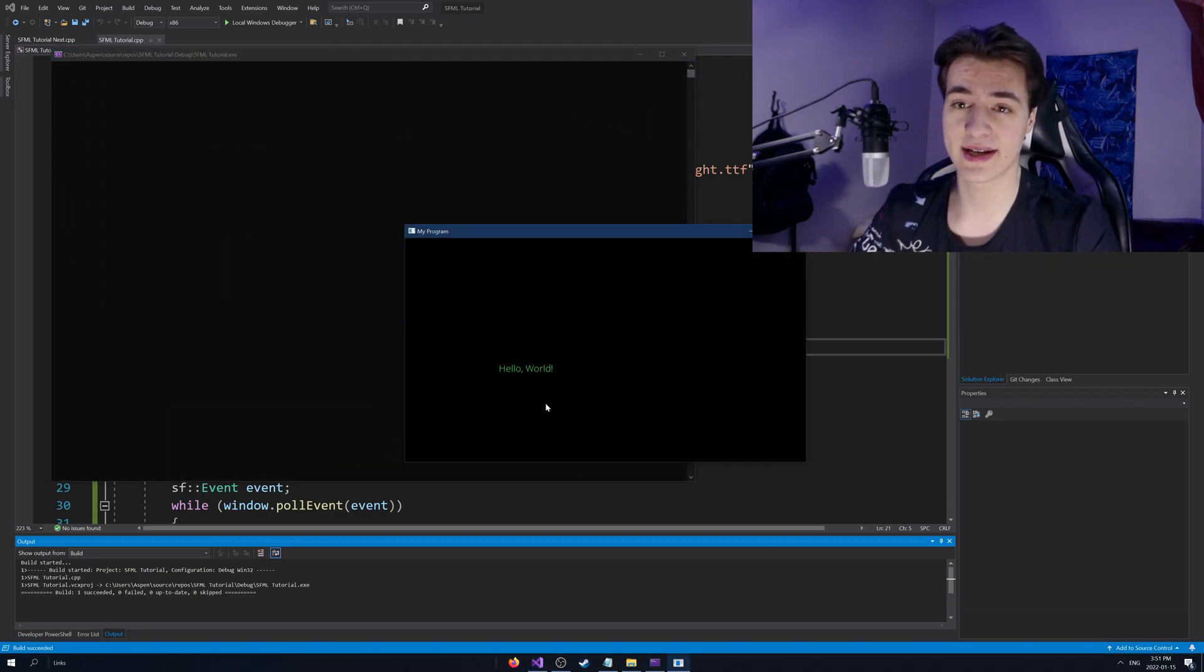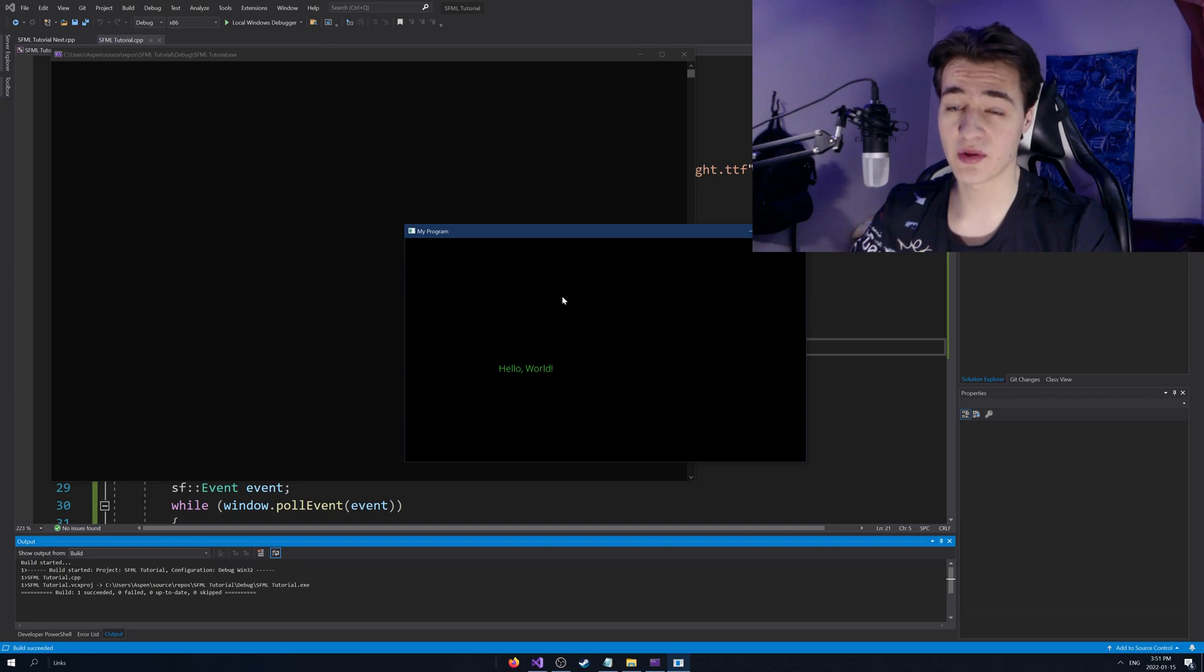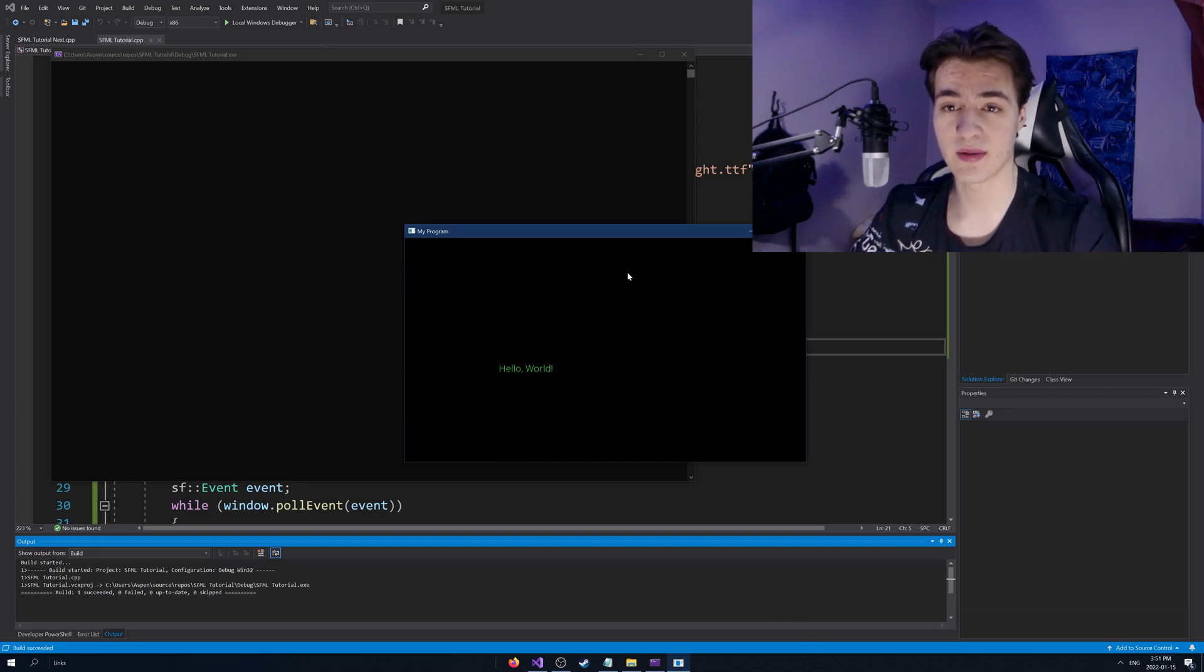You can see, yeah, green text. Hello world has been moved now. So that is how you use text in SFML. Thank you for watching. And I hope you have a great day. See ya.